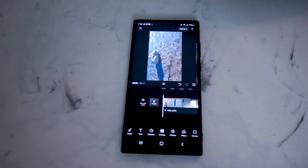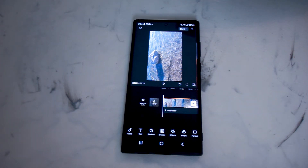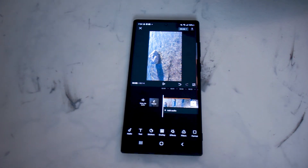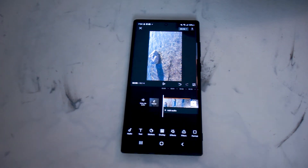So there you have it everyone, just a quick tip on how to change the resolution of your videos using CapCut right on your smartphone.